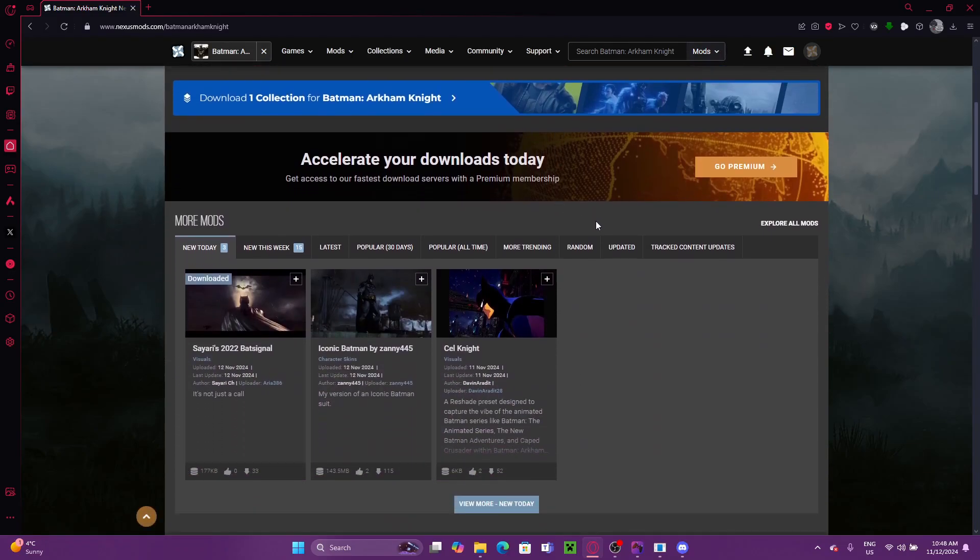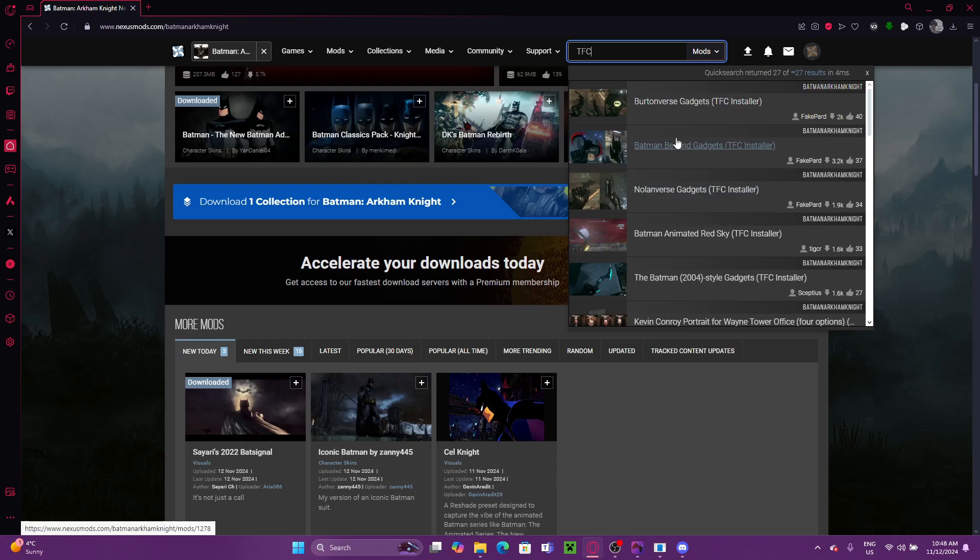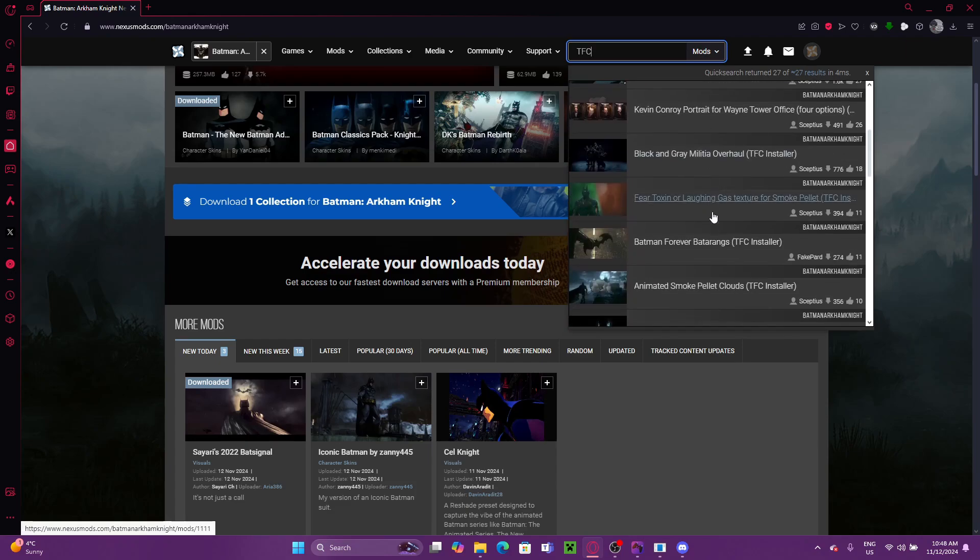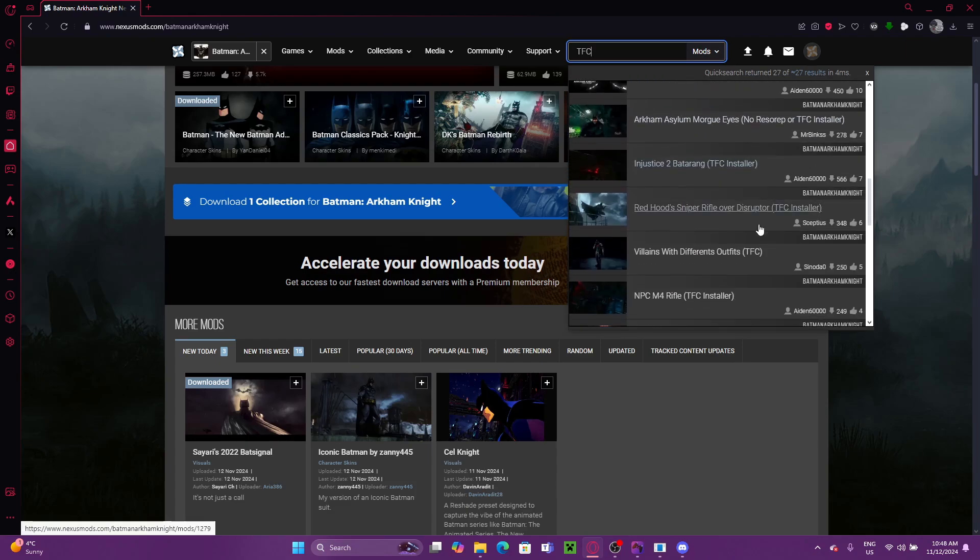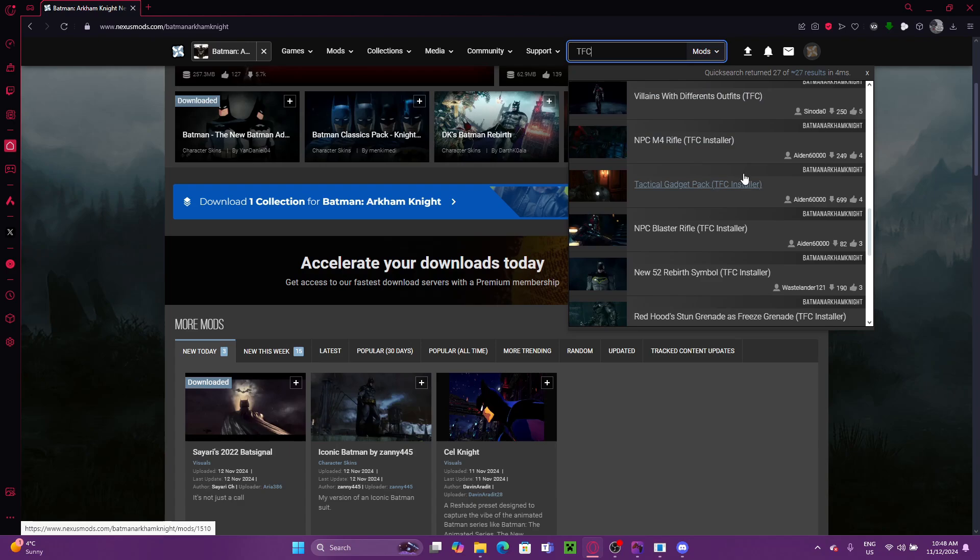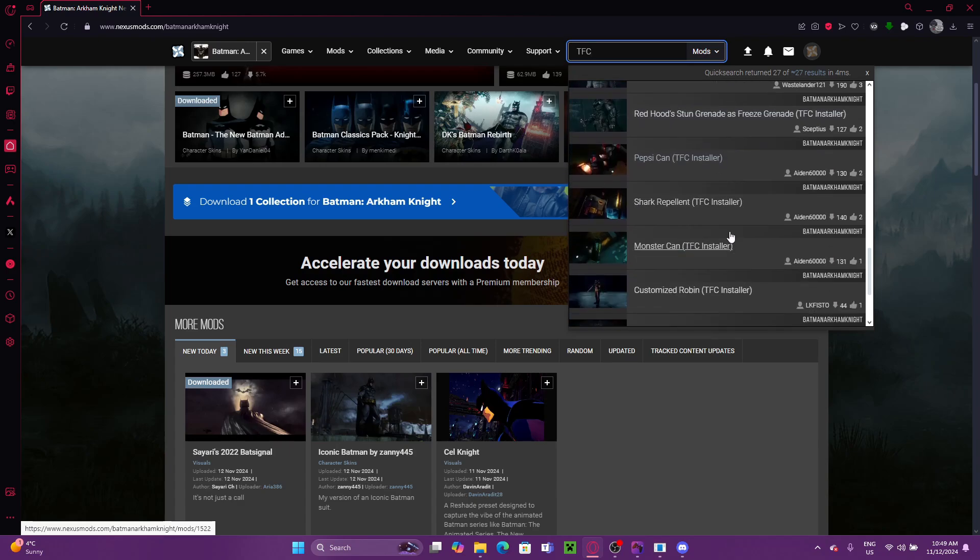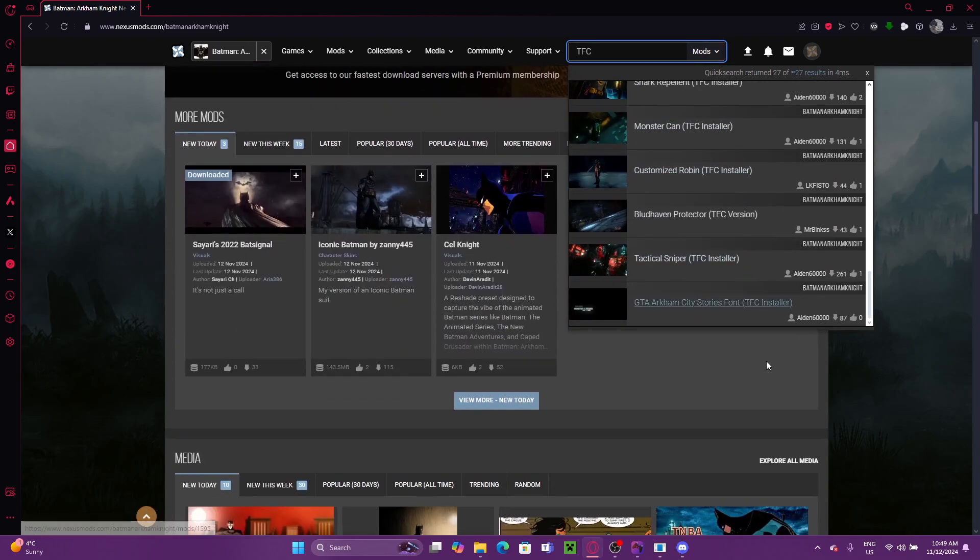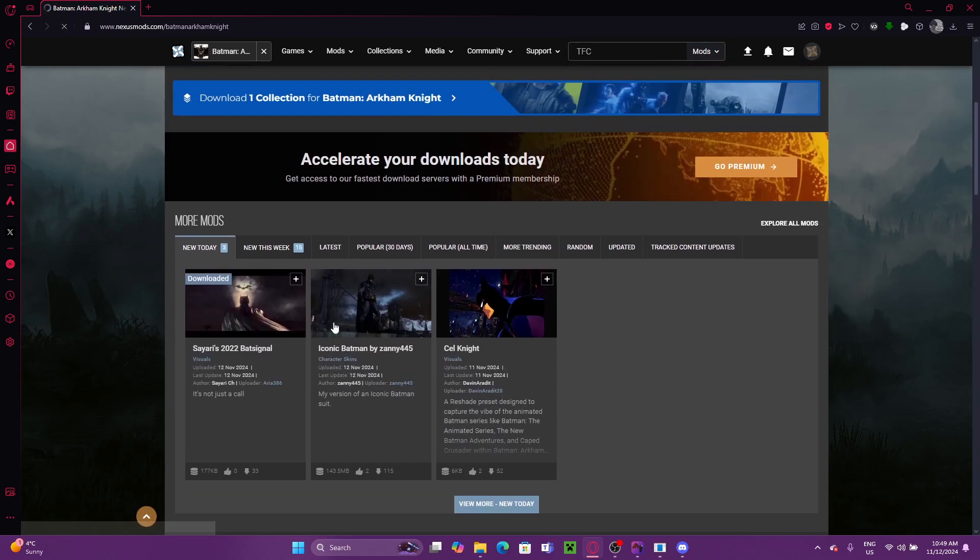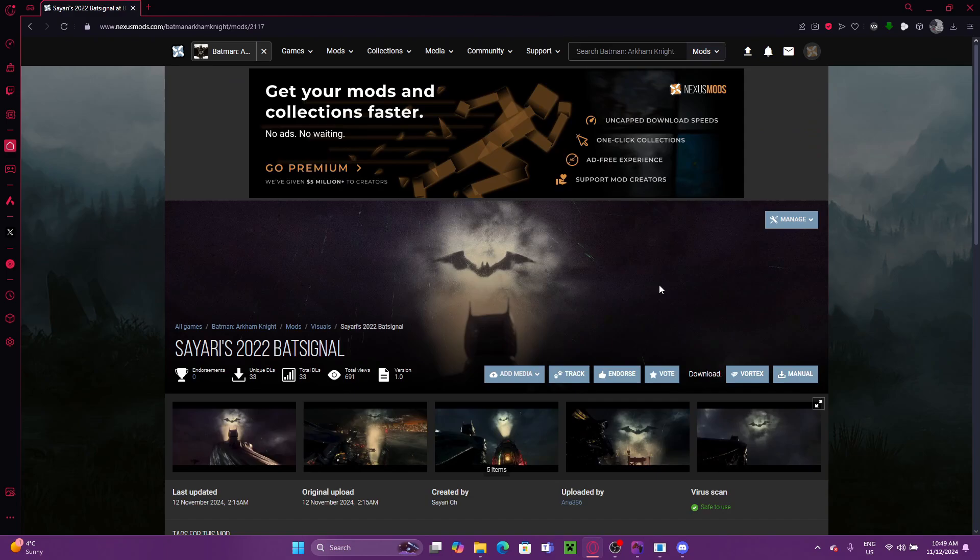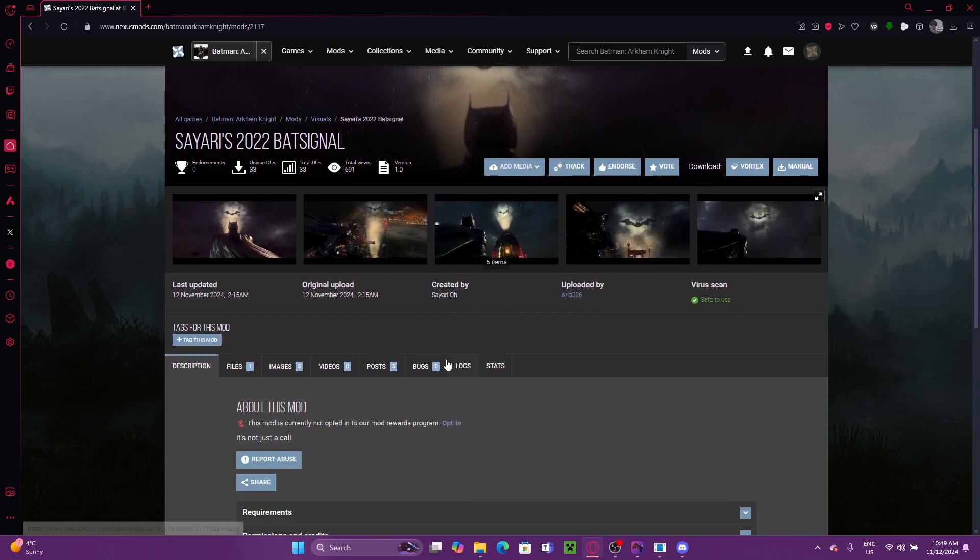First thing you're going to want to do is, of course, get TFC Installer. Now, TFC Installer isn't a mod that's actually on the Arkham Knight page. The actual TFC Installer is on a different game because it's just a universal program that works with Unreal Engine games.